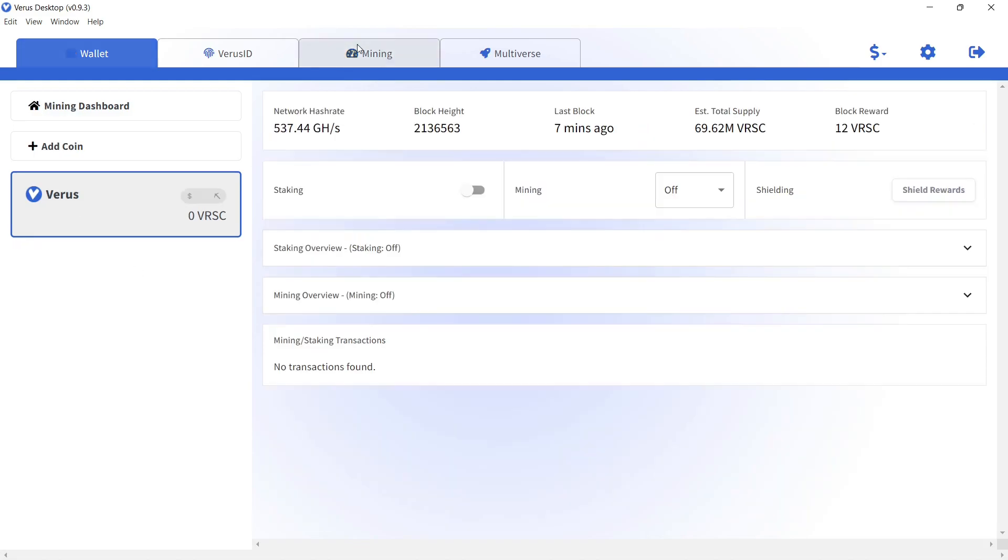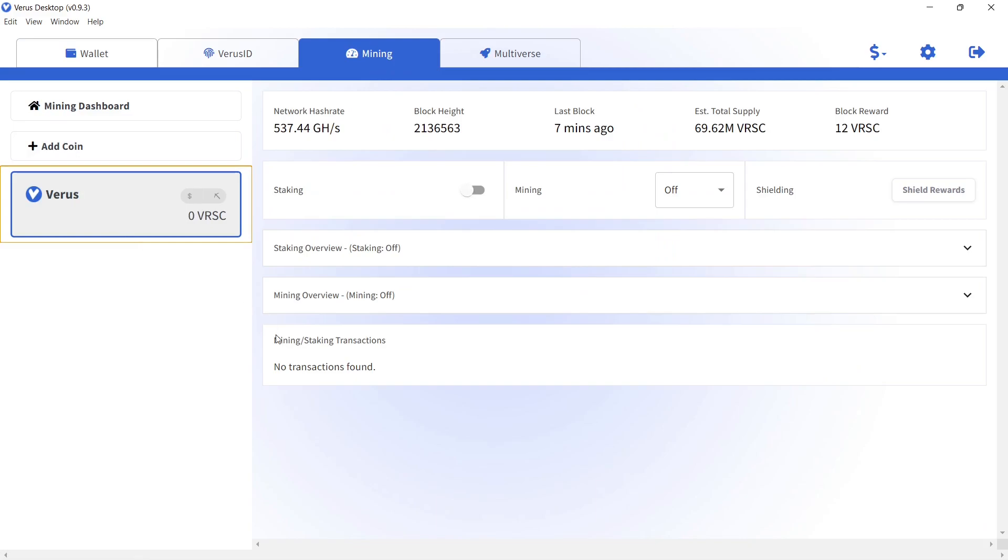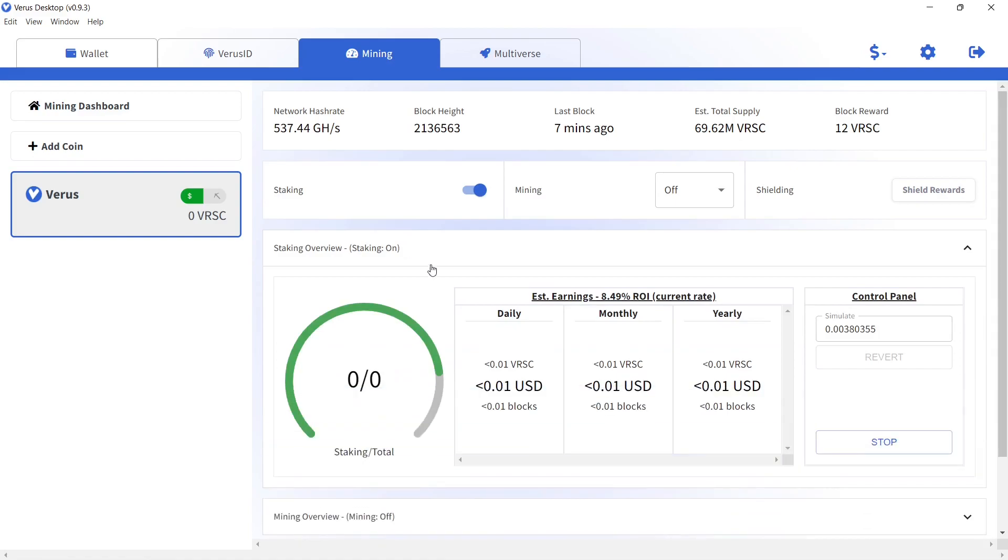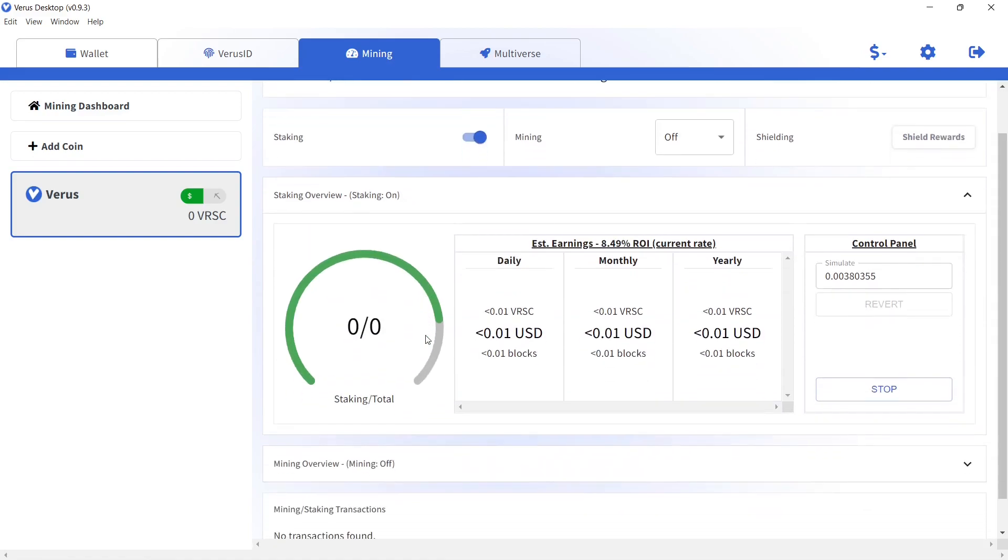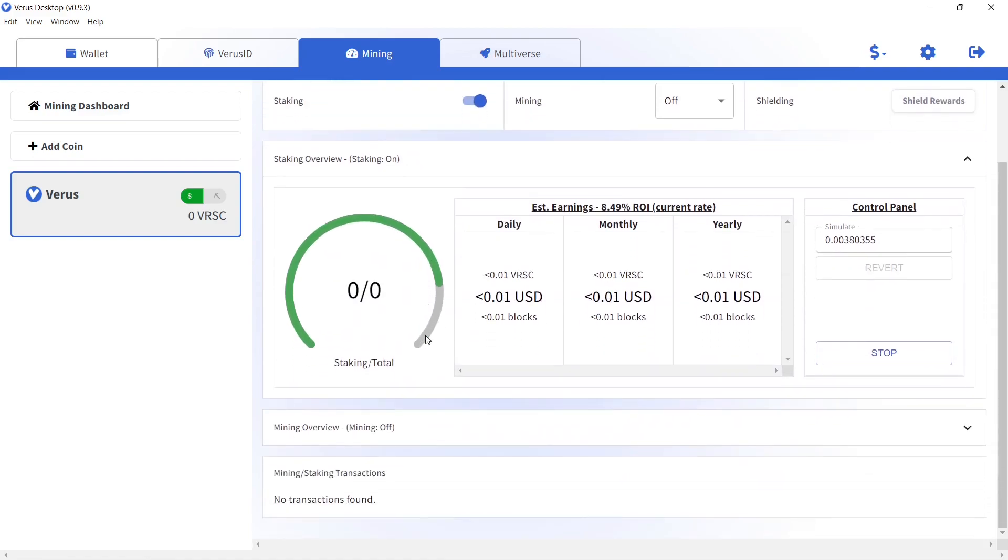Go to the Mining tab in Verus desktop app. Make sure that Verus is selected and activate staking. Expand the staking overview to see the details. As you get more and more Verus coins, the better chance you have for winning a staking reward, which is 12 Verus coins at the moment.